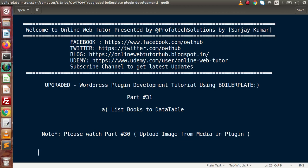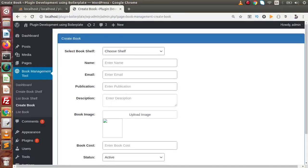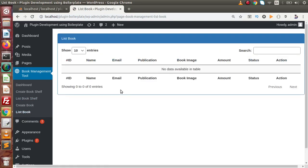Inside this video session, we will see how to list books to a data table. In the last video, we had seen how we can upload an image from media to our plugin. If I go back to the browser, this is the create book form. By the help of this form, we are creating books and storing them inside our database table. Now inside this video, we are going to list all the created books inside the list book data table.